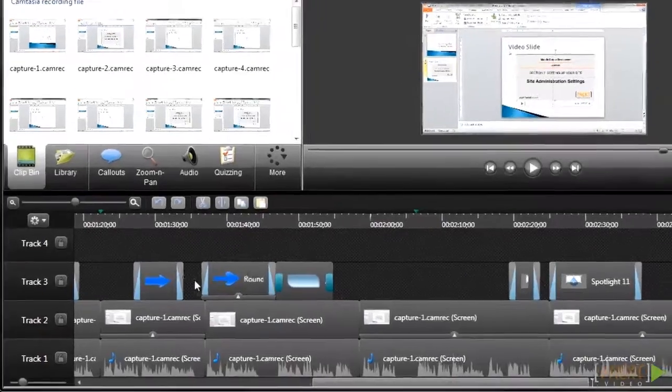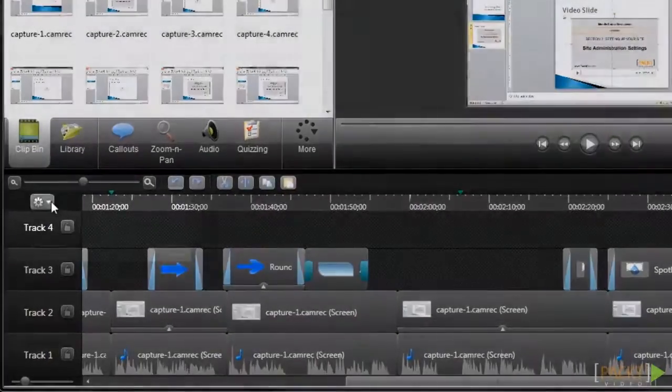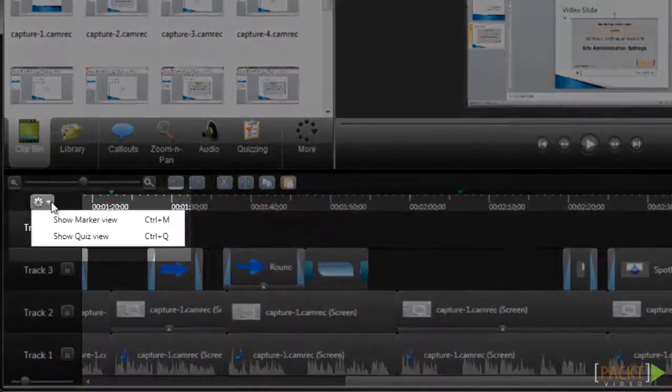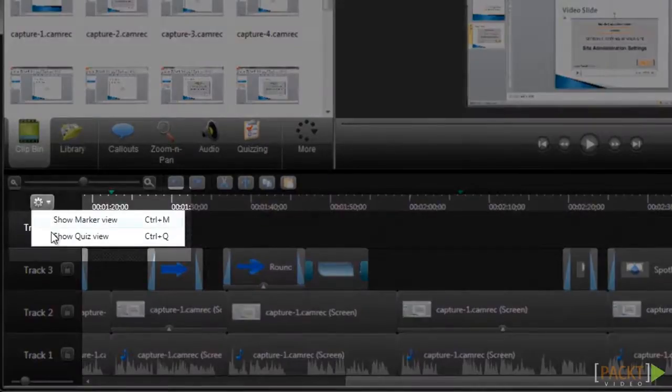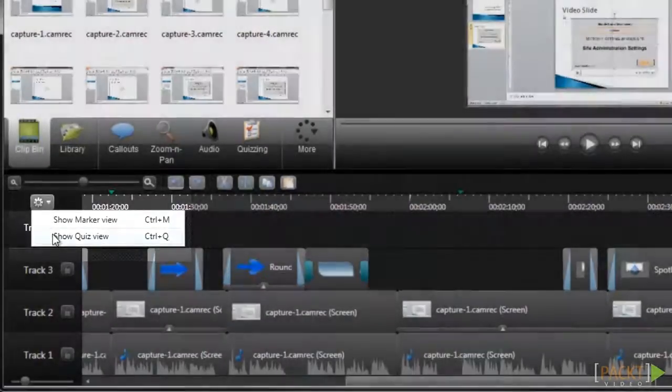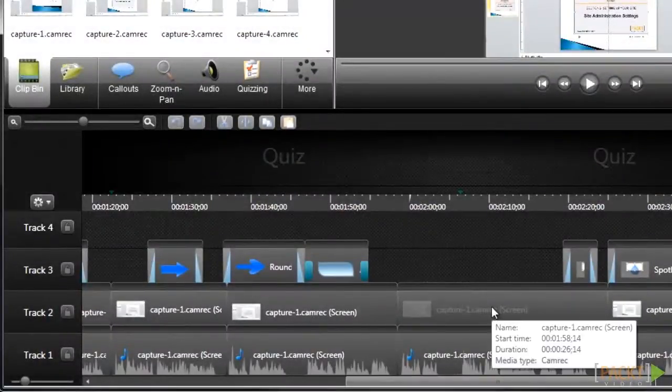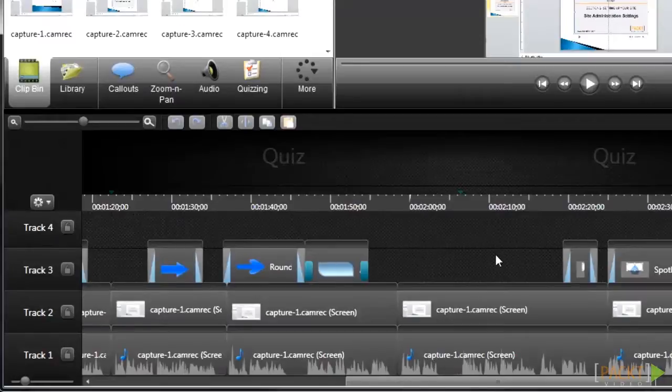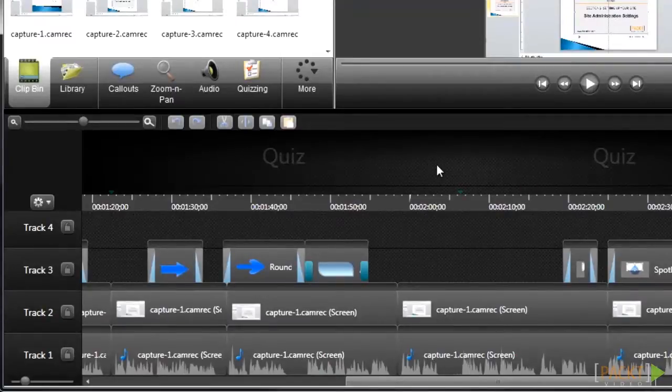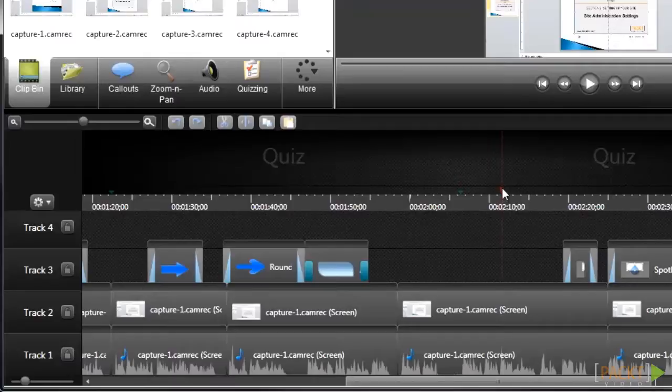To add a quiz, start by selecting Quiz View, which will open a different view for your timeline that is used to determine where you're going to place your quiz. After selecting Quiz View, you'll see this new area displayed above the timeline. You'll also notice these bars displayed above the timeline and above each media object, and this is where you'll add quizzes.